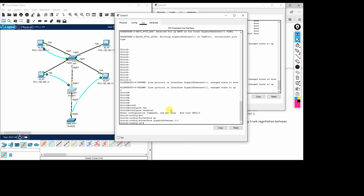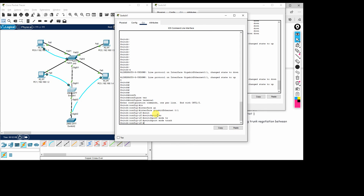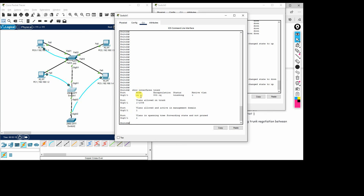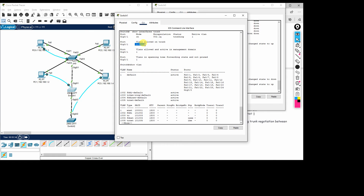If one side is trunk and the other side is access, it will still come up. We also configure the other switch's interface as trunk with 'switchport mode trunk'. Running 'show interface trunk' confirms that the gigabit interface is now a trunk interface. Running 'show vlan' shows it is no longer part of the default VLAN and VLANs 1 through 1005 are all allowed on that trunk interface. That's it for now — thanks for watching, happy networking!